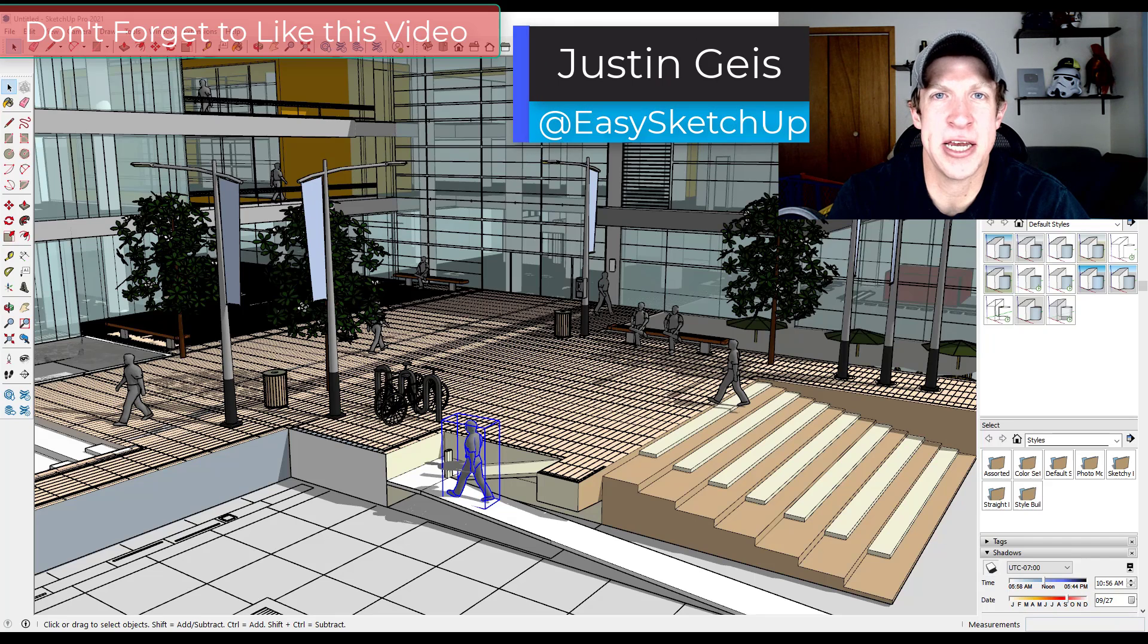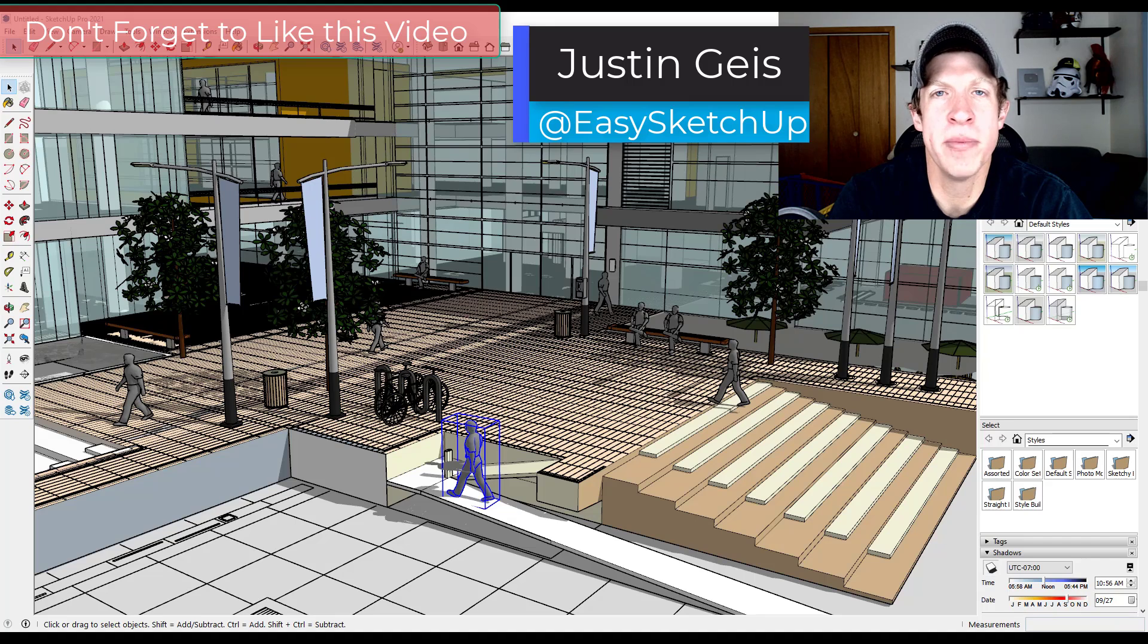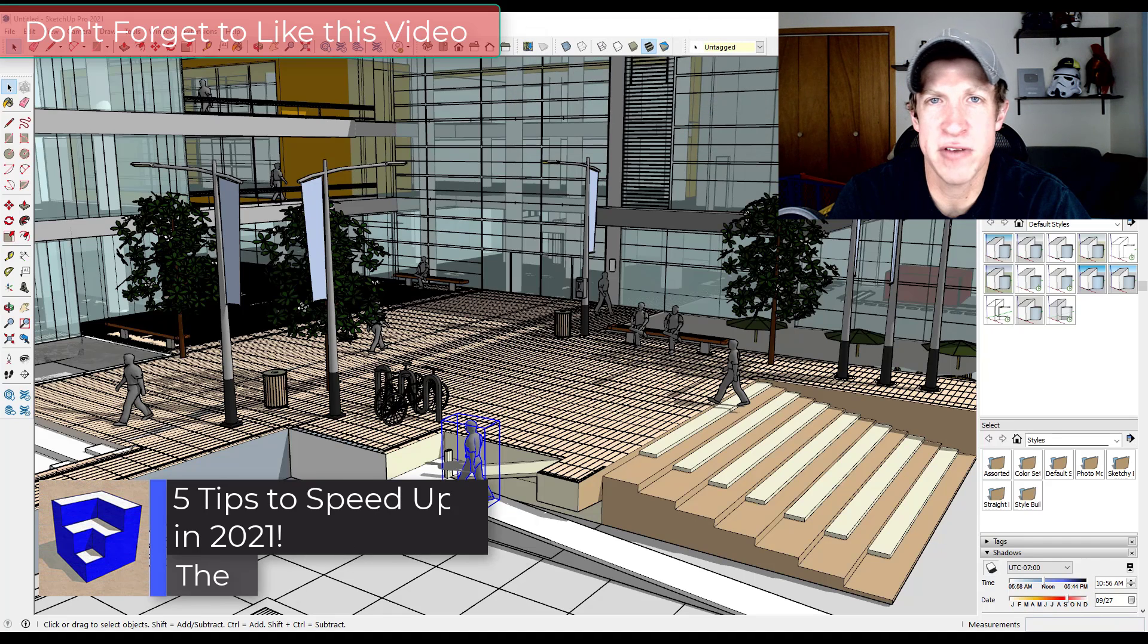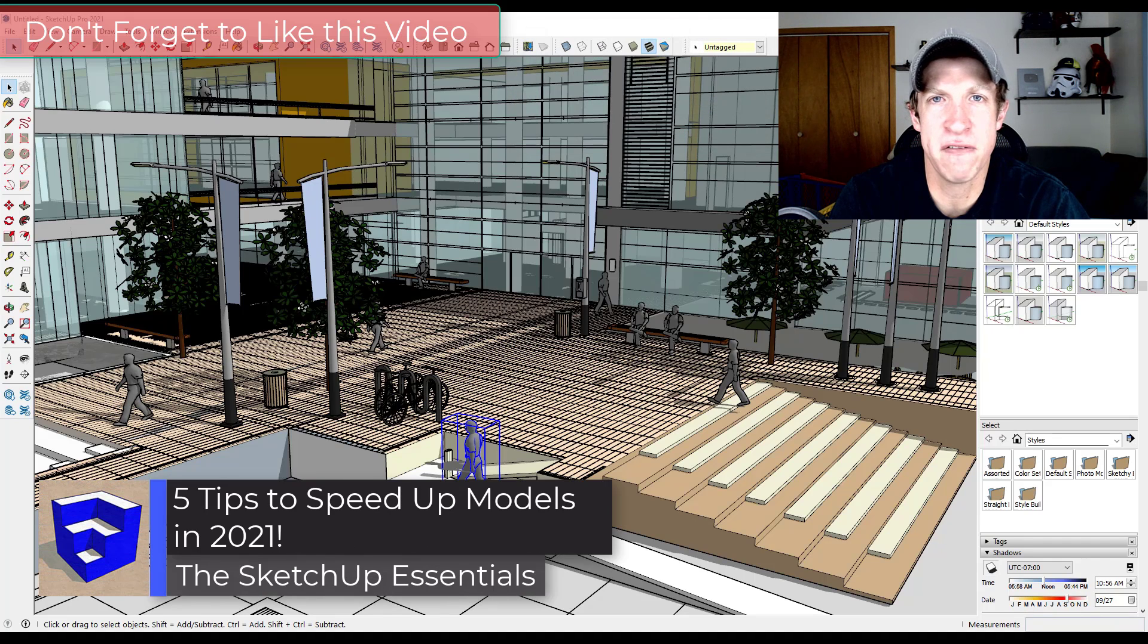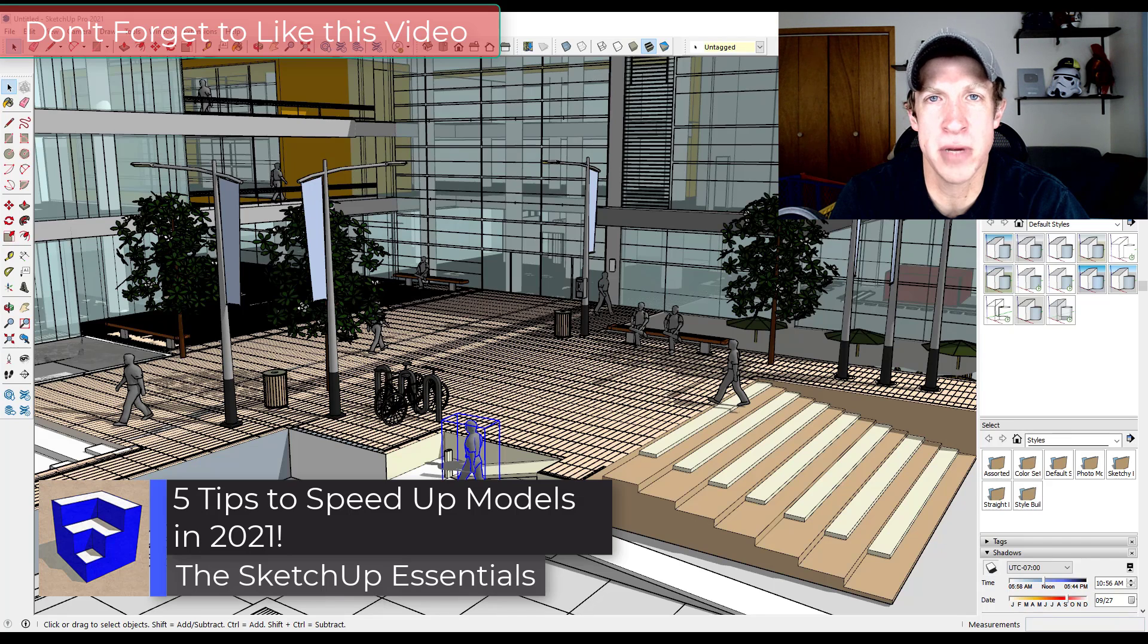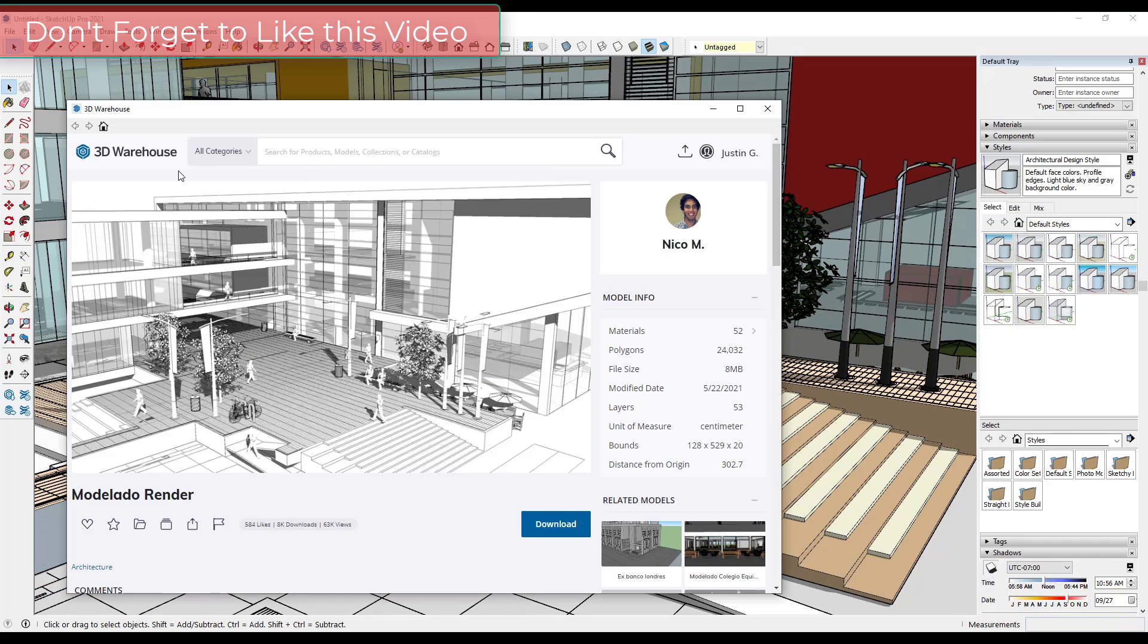What's up guys? Justin here with SketchUpEssentials.com back with another SketchUp model performance tutorial for you. So in today's video we're going to talk about five ways that you can quickly speed up the performance of any SketchUp model. So let's go ahead and just jump into it.